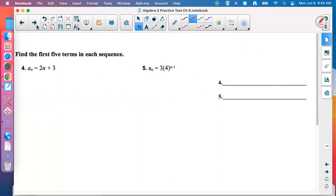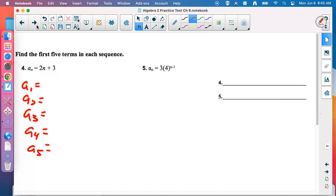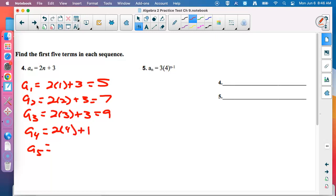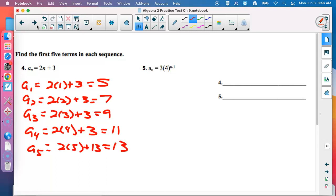These next two should seem too easy: find the first five terms in each sequence — the formula is already given. Just plug in 1, 2, 3, 4, and 5. Around term 3 you might see a pattern, but it's a test so keep writing it out. The sequence is 5, 7, 9, 11, 13.